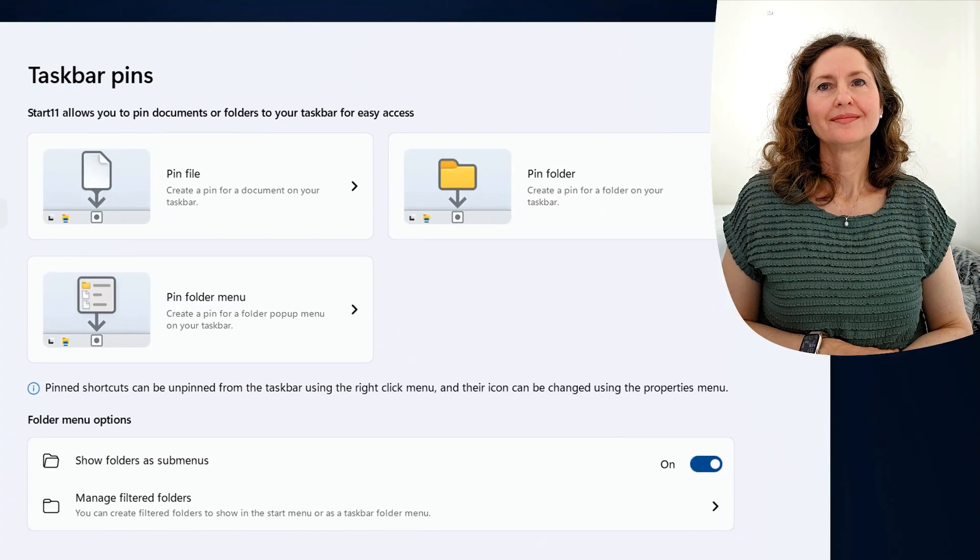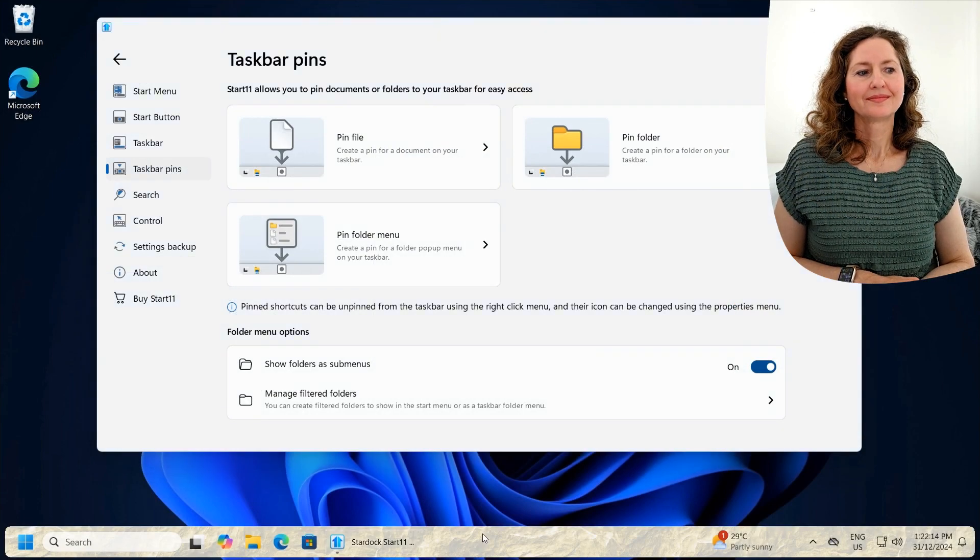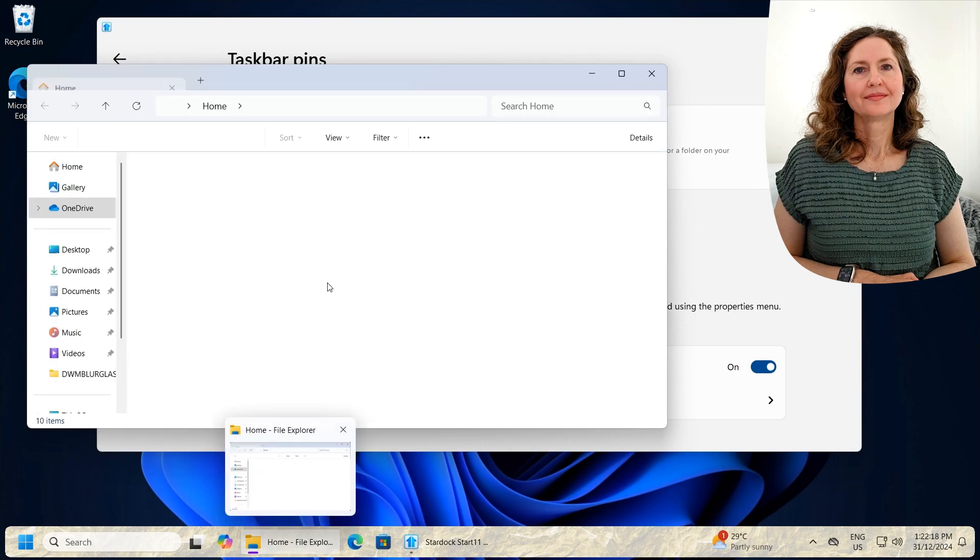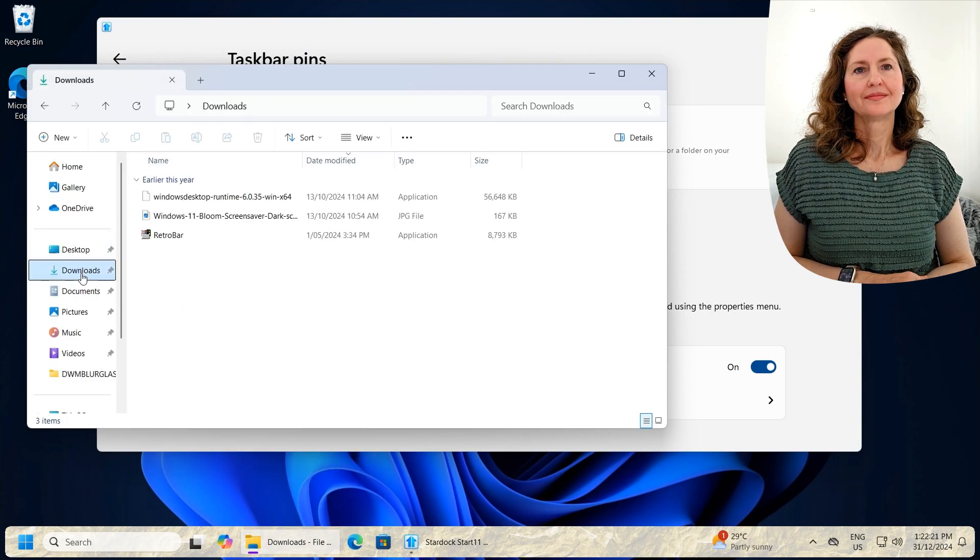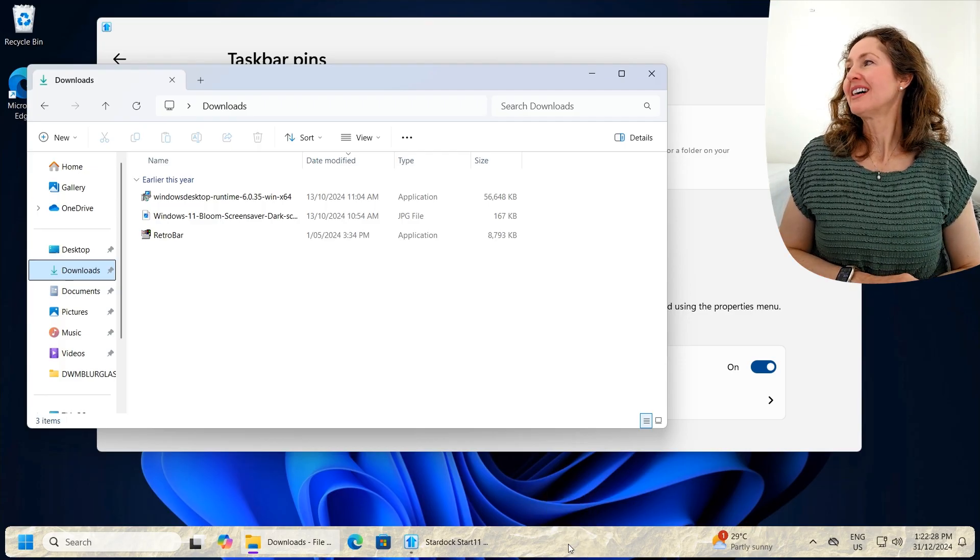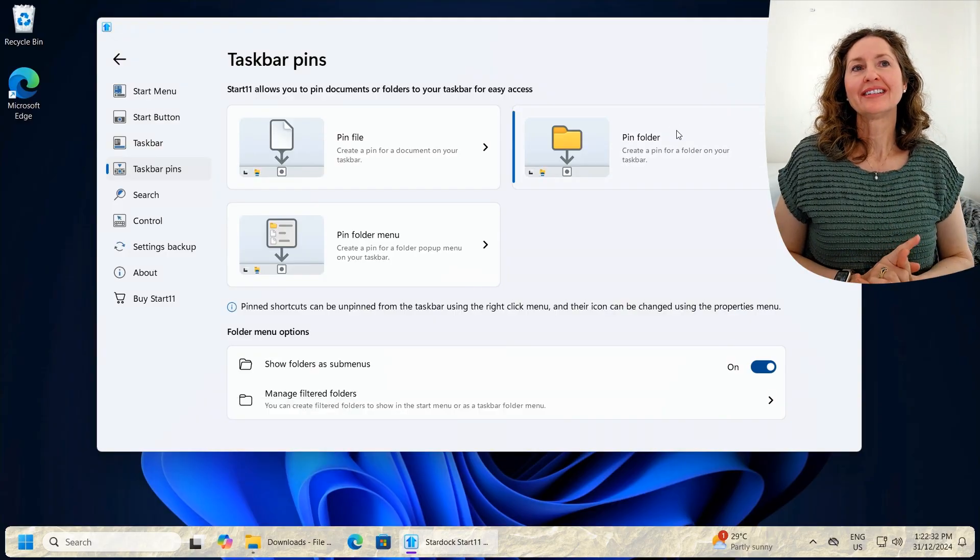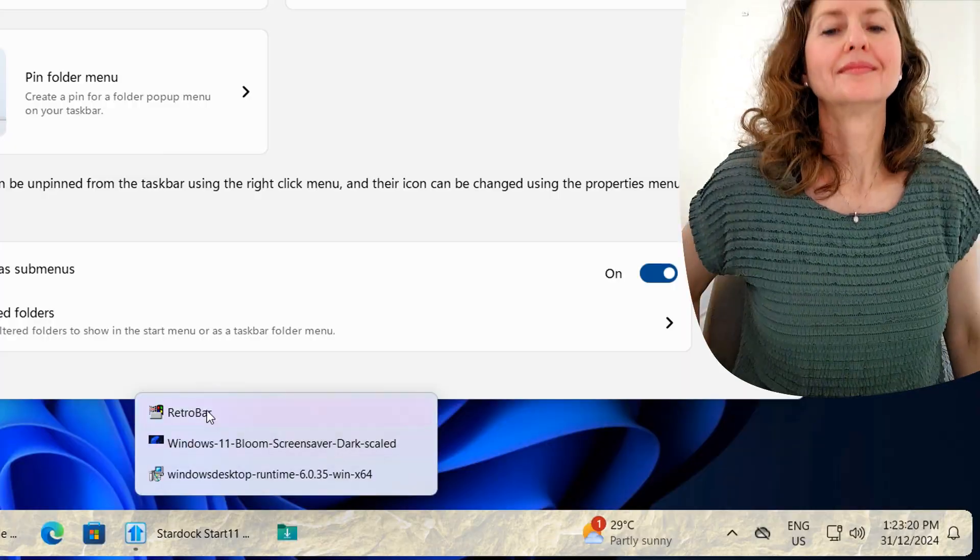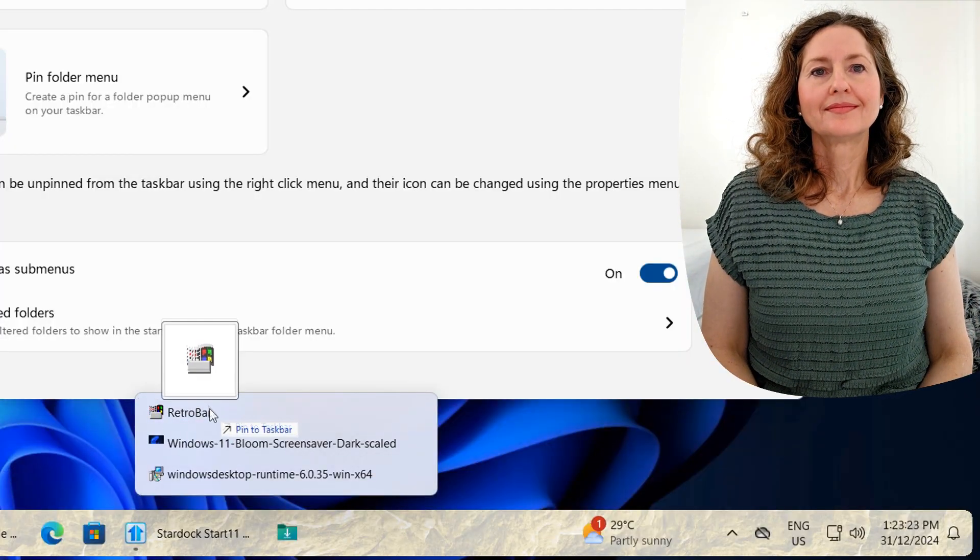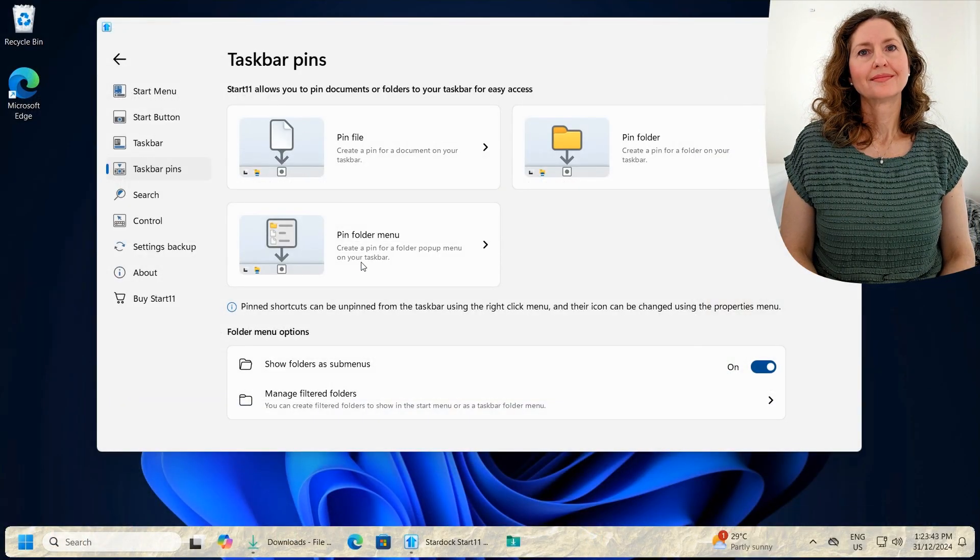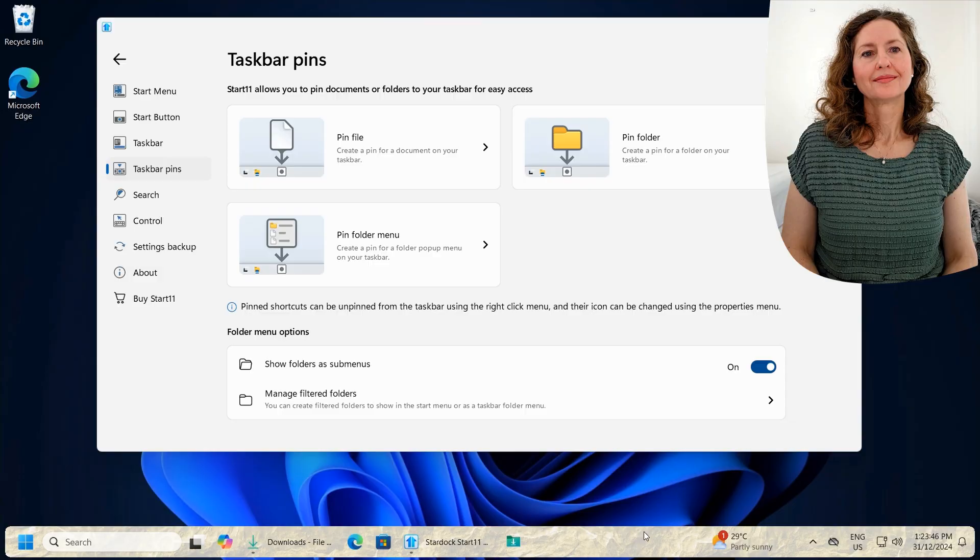So you can also do taskbar pins. So you know how here, maybe in your taskbar, you want to actually pin something like a folder. So you know how you can never find your downloads folder? You can pin... But that's what I've already done on my thing. I've pinned all the things. Yeah, but can you pin a folder? Here's the downloads folder and you can click on it and you can access things in your download. And then you can drag them onto your desktop if you want. So that's another thing you can do. So you can pin files, folders, and even folder menus on your taskbar, which you can't do in the normal Windows 11.